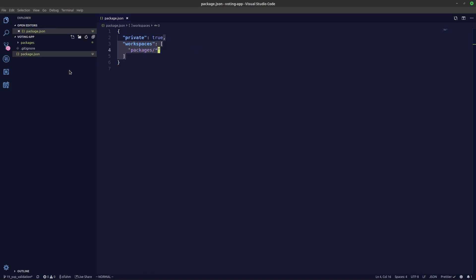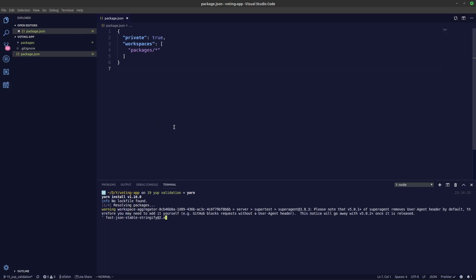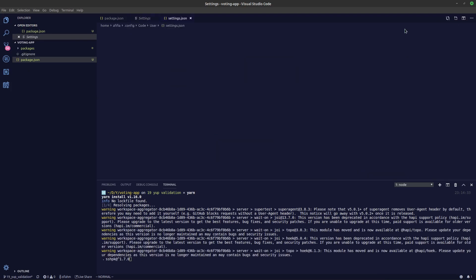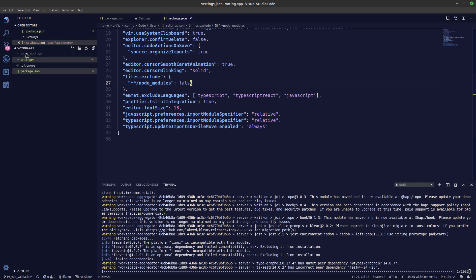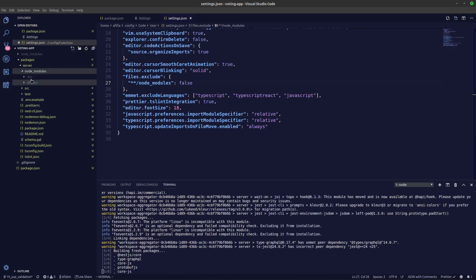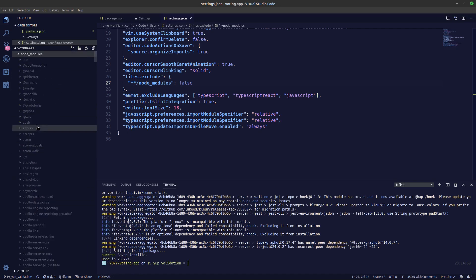We'll set all our folders inside packages using packages slash star. Now workspaces will start working. We can run yarn in the root folder. You can see a new node_modules has been created in the root, and if you look in the server, this node_modules only has a couple of folders for types and dot bin.